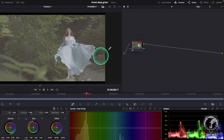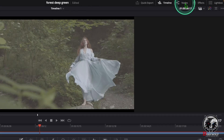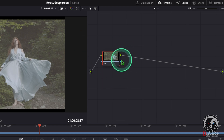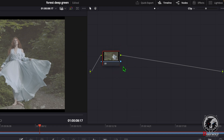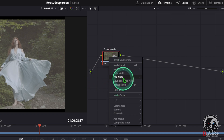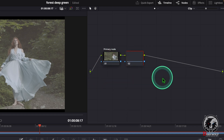Now we can go to the node section. Just click on this node. After that we can right click on this node and choose the option node label. Here we can add a name — primary node or something like that. After that we can add a serial node. For that right click on the node and choose the option add node, add serial. Or you can use the shortcut Alt+S or Option+S.